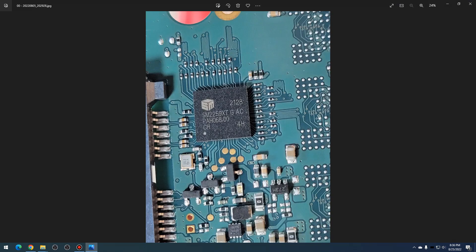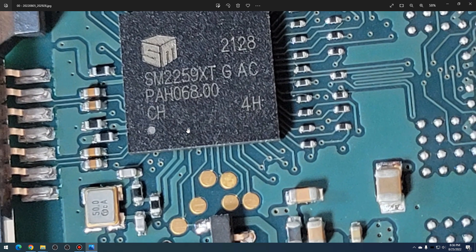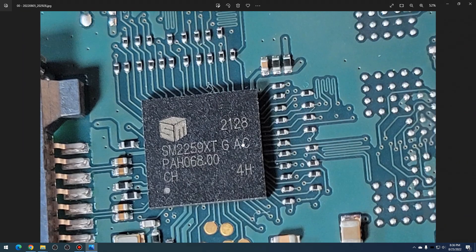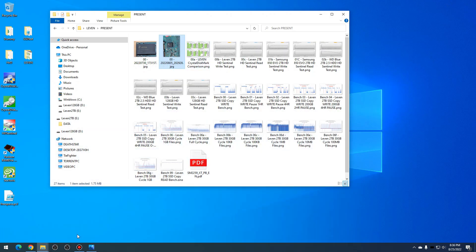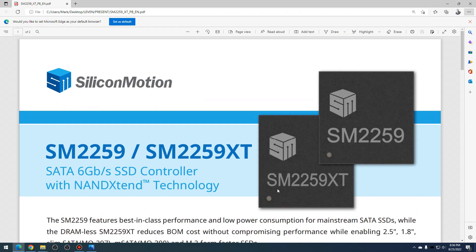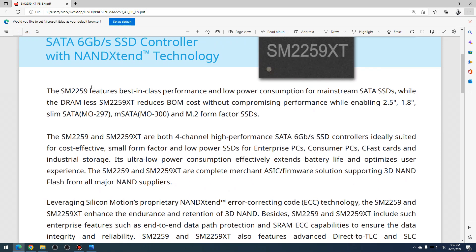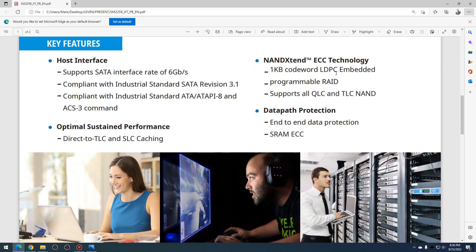Let's continue on and take a look at the controller chip. Here it is, the SM2259XT. Googling that, I was able to get to the website and find a PDF for the actual controller chip, the SM2259XT. It's a Silicon Motion chip, and then they have all their marketing garbledygook here.